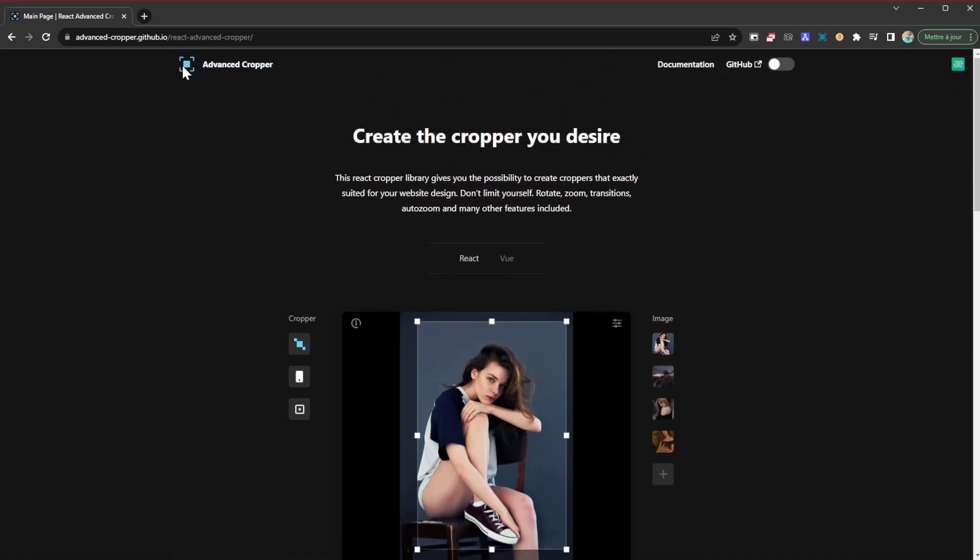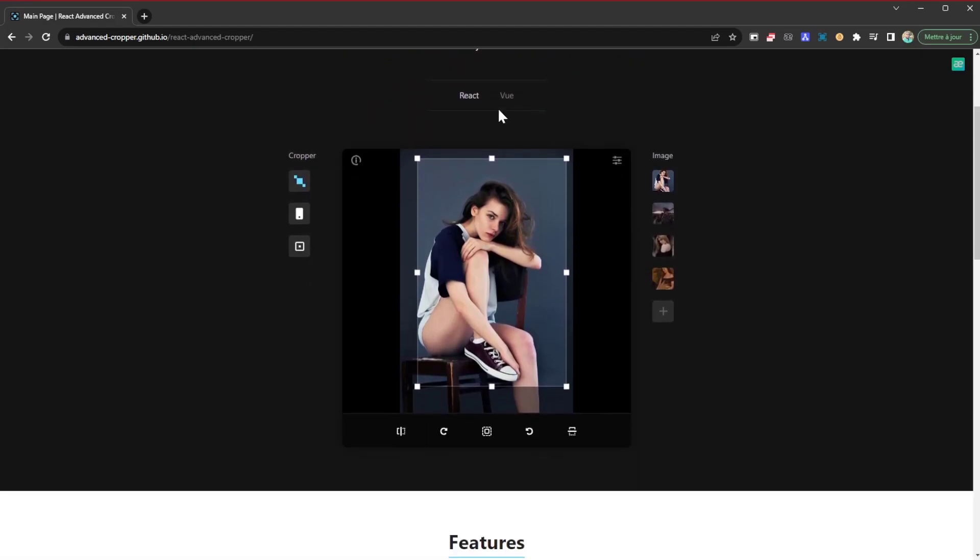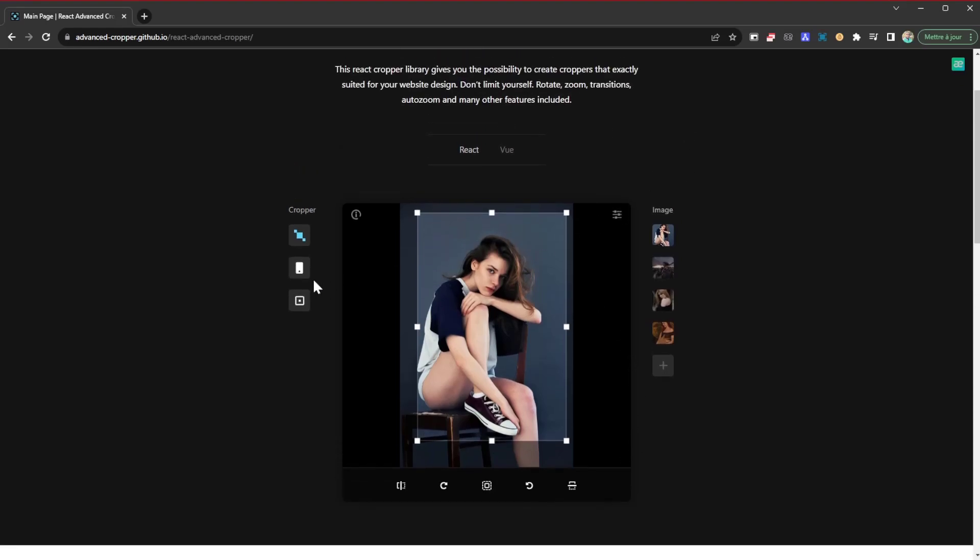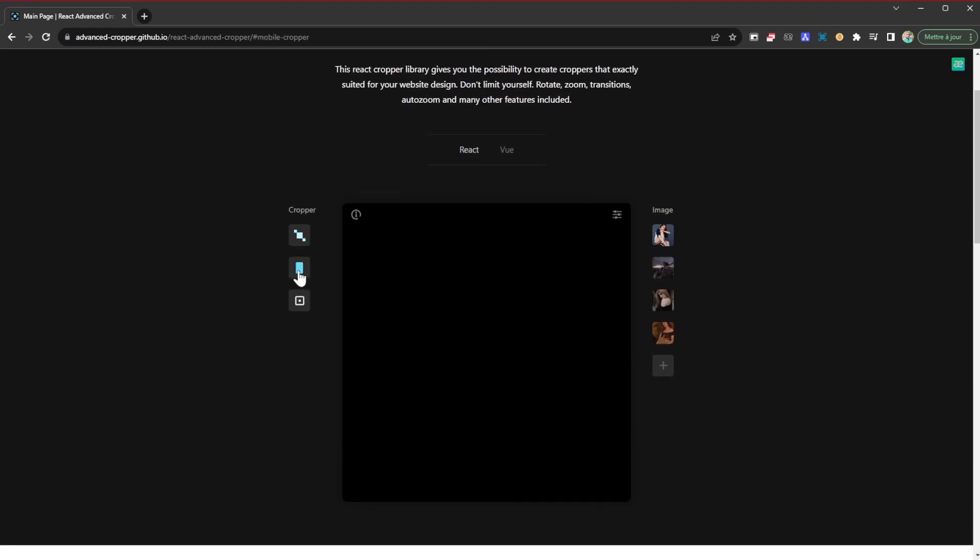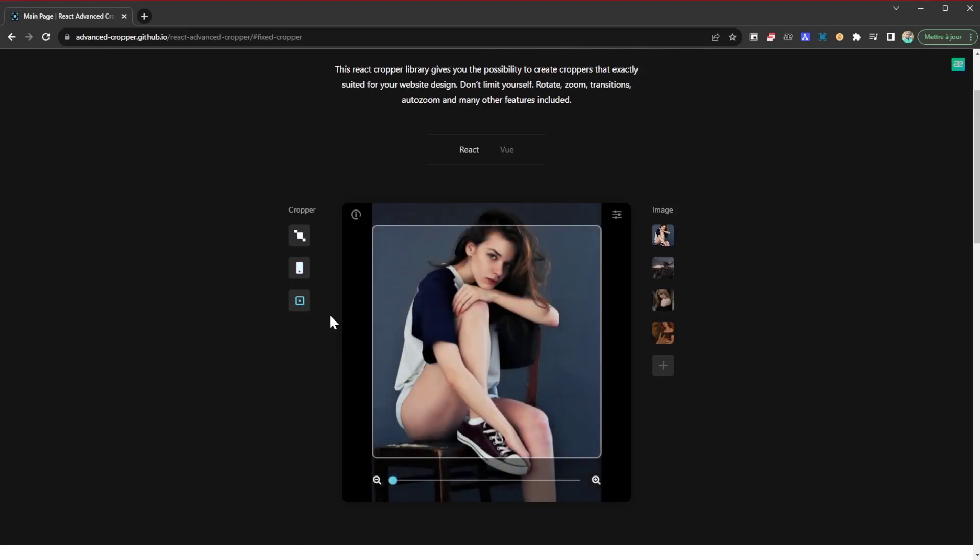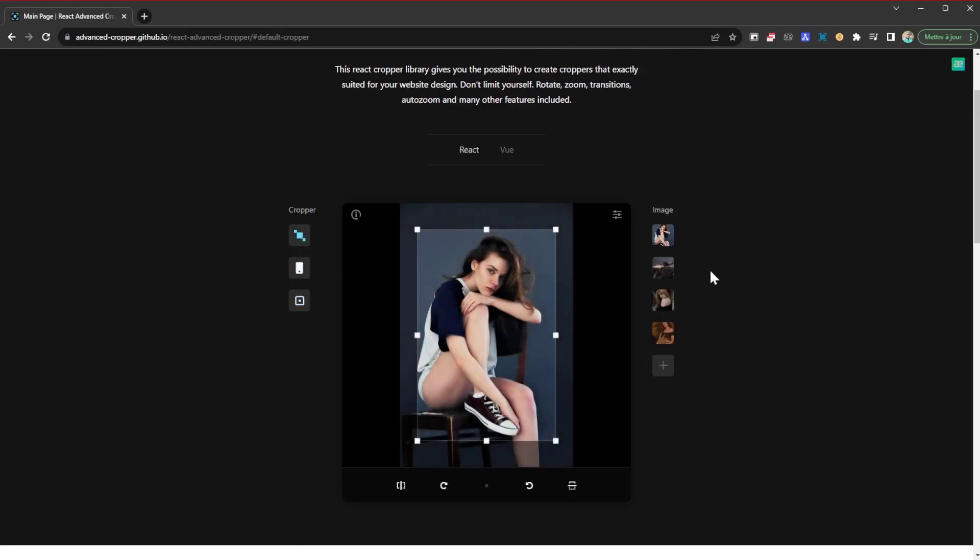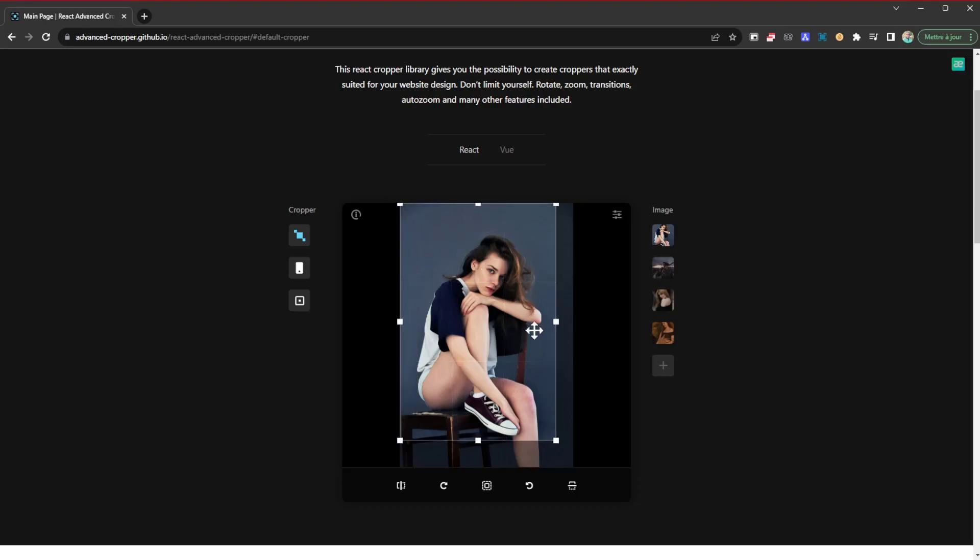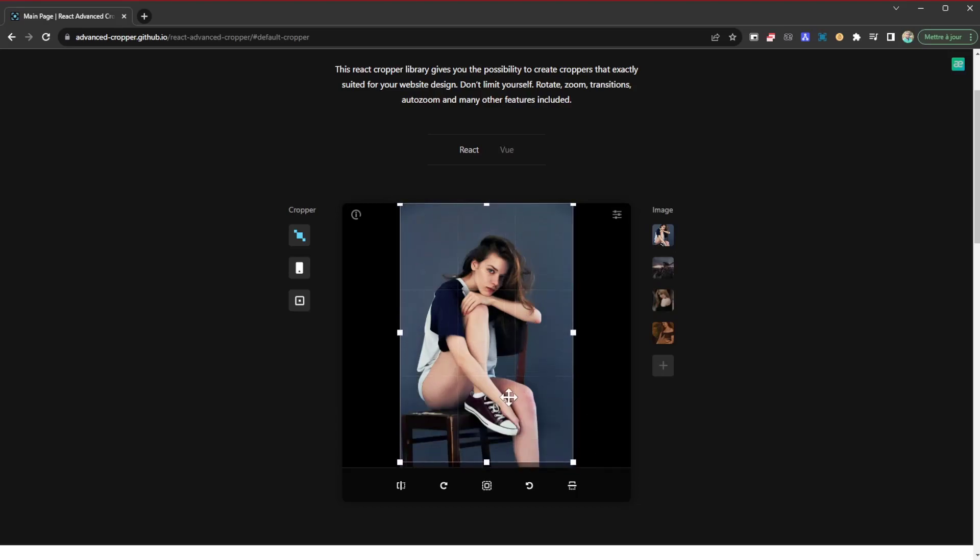It's called Advanced Cropper. It's integrated in React and Vue, unfortunately no Angular integration. Once you install this library, it's going to come with some features. It's going to allow you to basically edit the dimensions of an image and save that or use that.